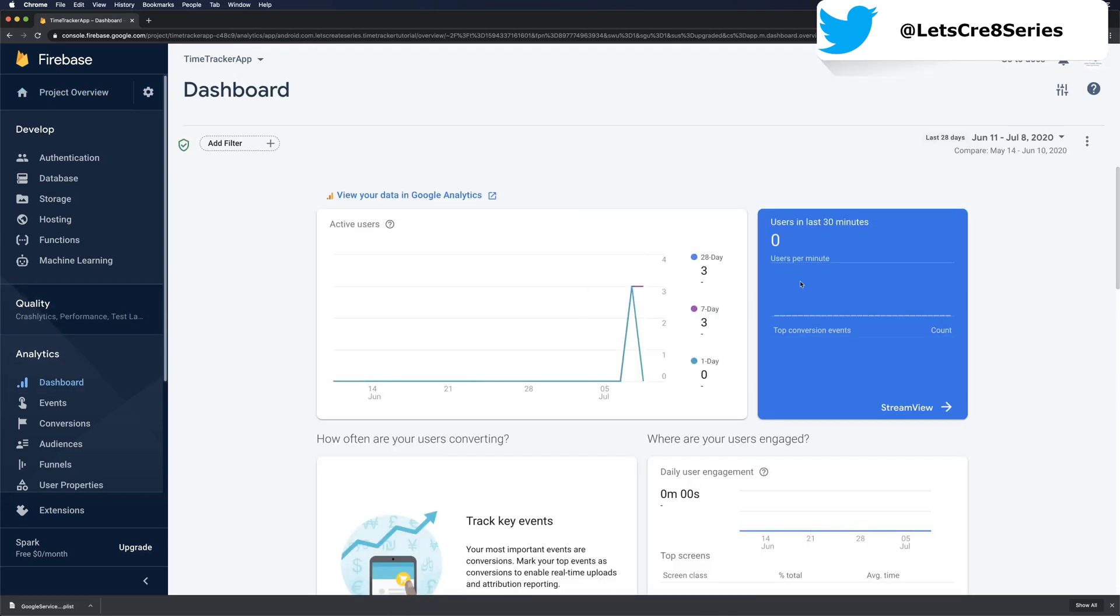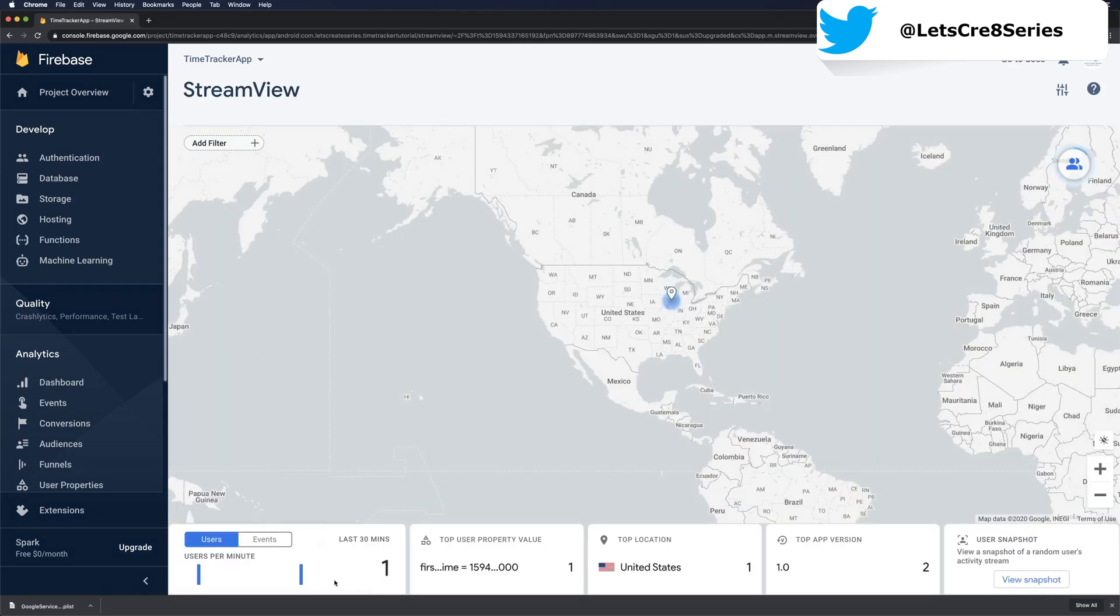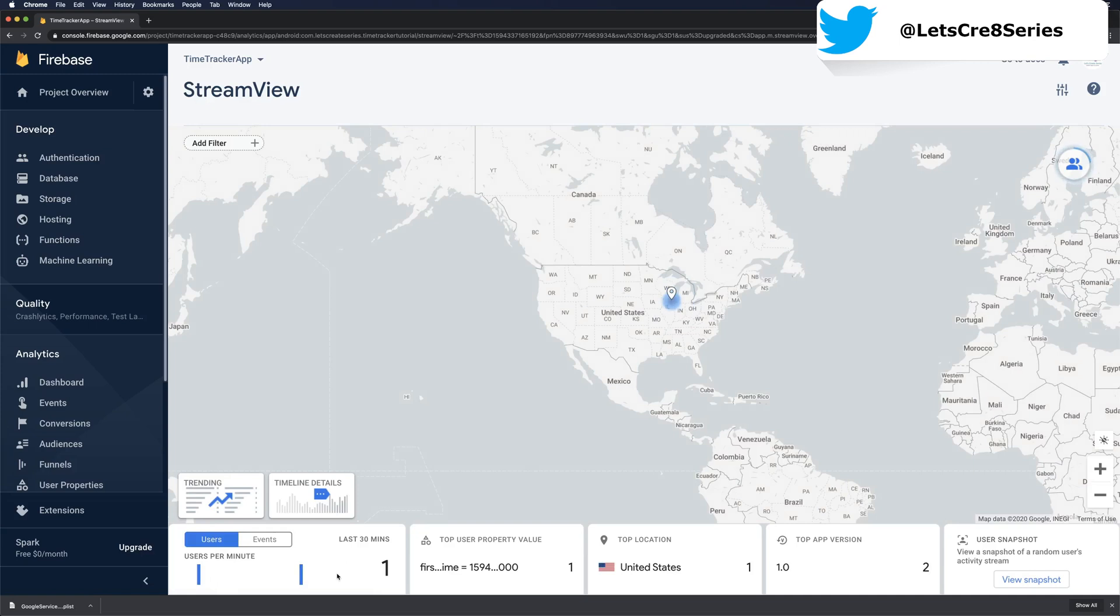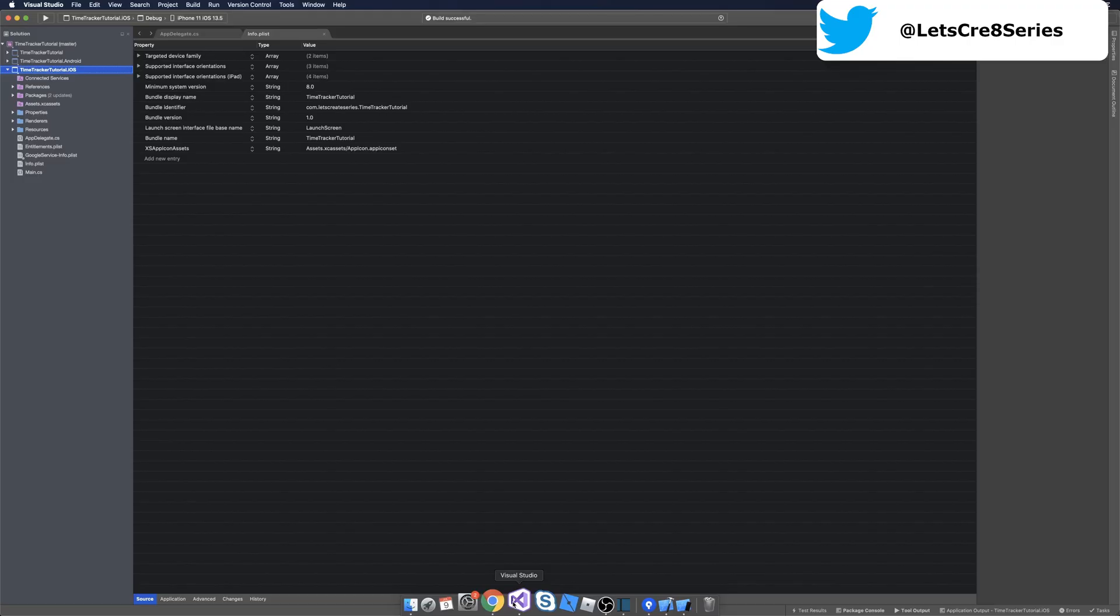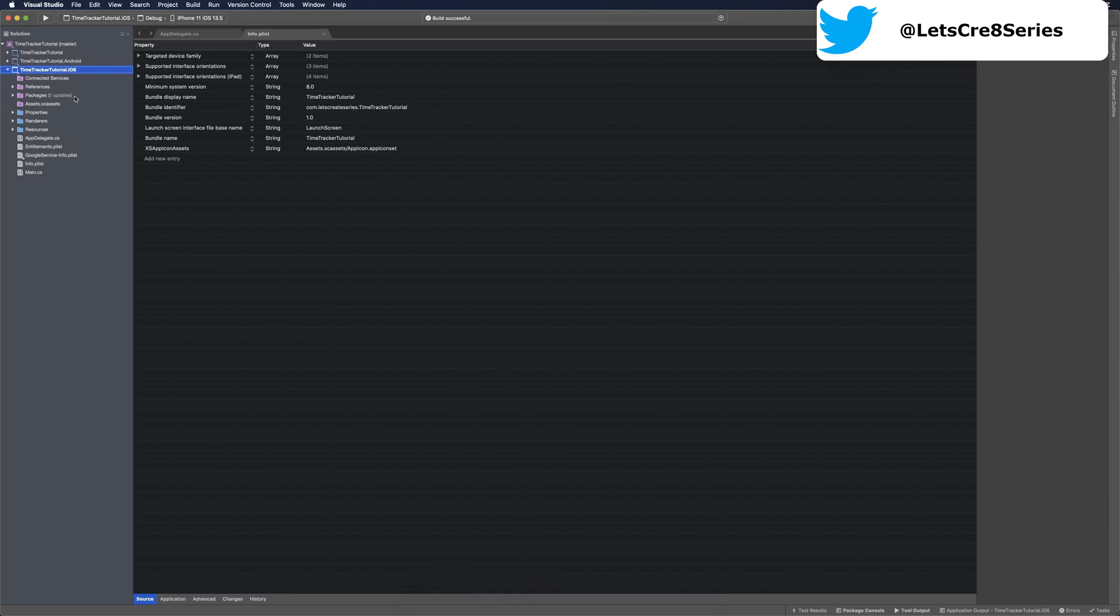While we don't see any users in the last 30 minutes, we could click stream view. Stream view will show when we have usage in a little bit more reliable real time. We can see that we have a user in the last 30 minutes, so our iOS app is connected to Firebase.